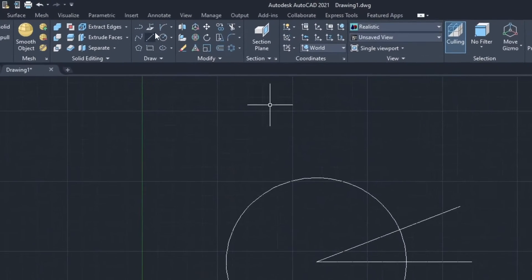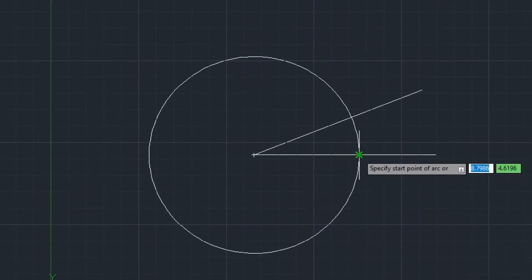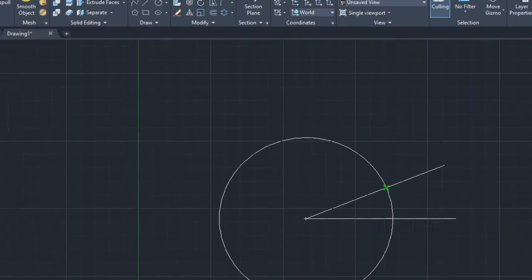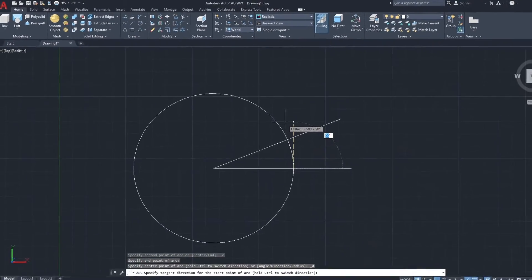Select start and direction arc in the home tab and select both edges of the lines and set the radius of the arc.